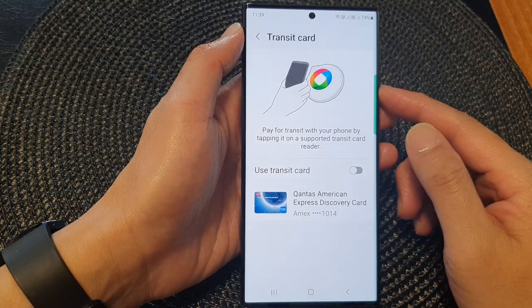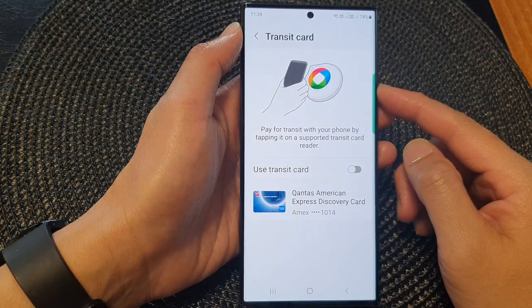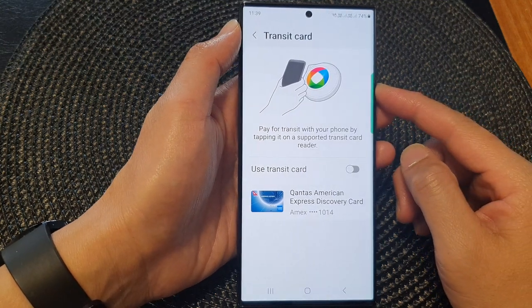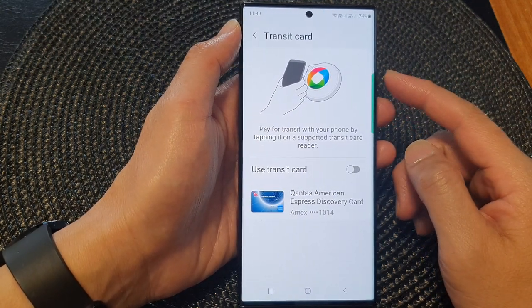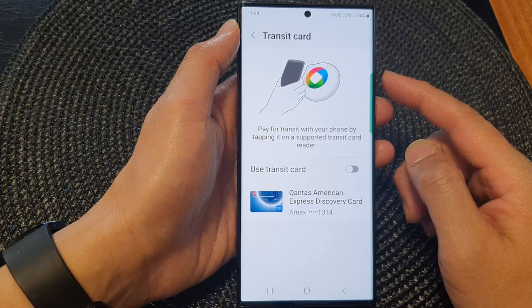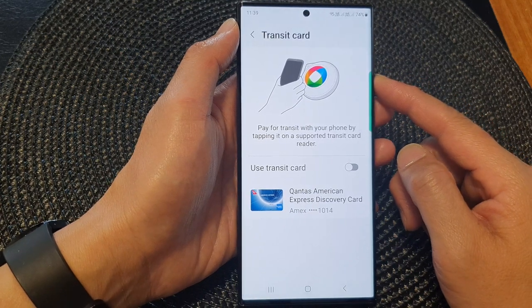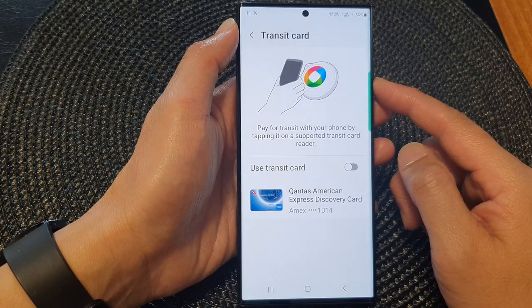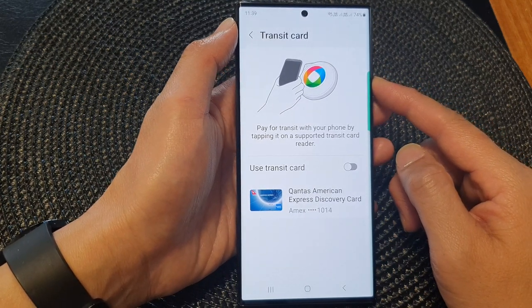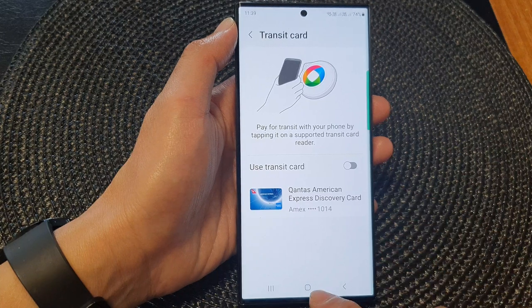Hey guys, in this video we're going to take a look at how you can set up a transit card in Samsung Wallet on the Samsung Galaxy S20 series.